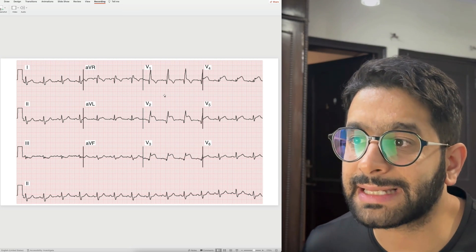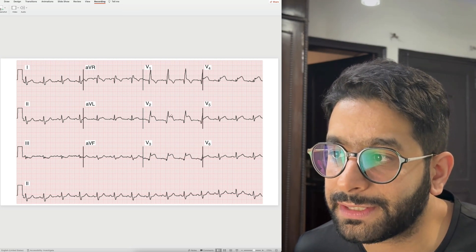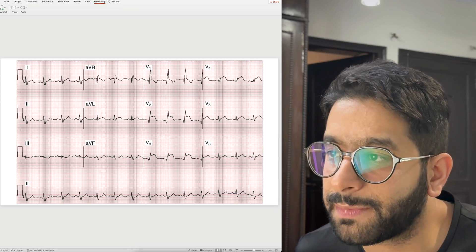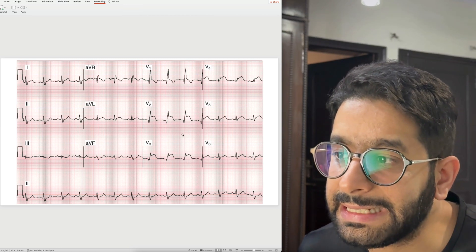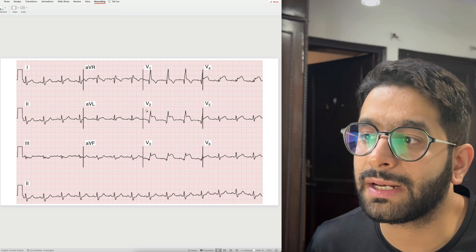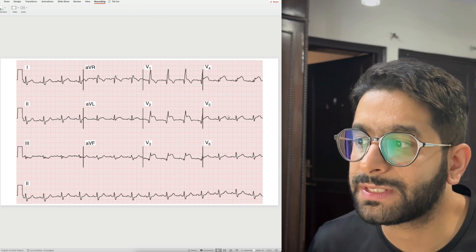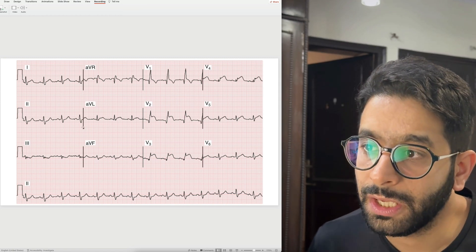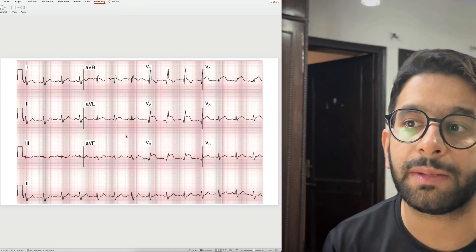In the next ECG, you again see the ST segment elevated above the baseline — elevated, elevated, elevated above the baseline again. This is a case of anterior wall myocardial infarction because the ST segment elevations are in the anterior precordial leads V1 to V4, with some subtle elevation in V5 also. So this is a case of anterior wall ST elevation MI.